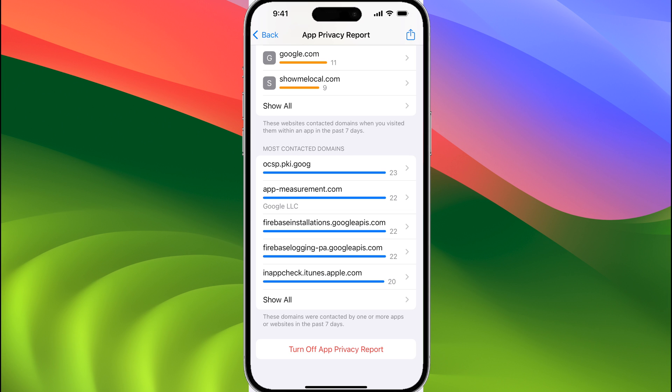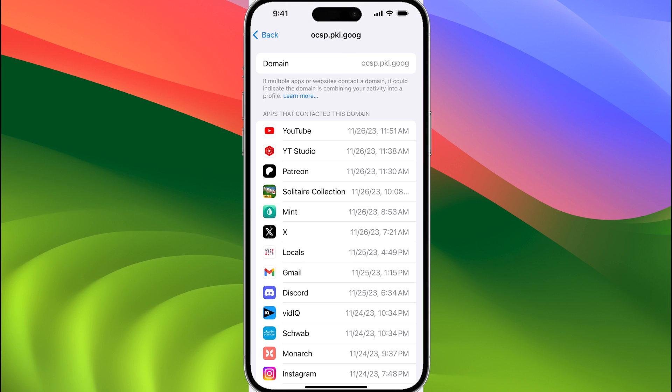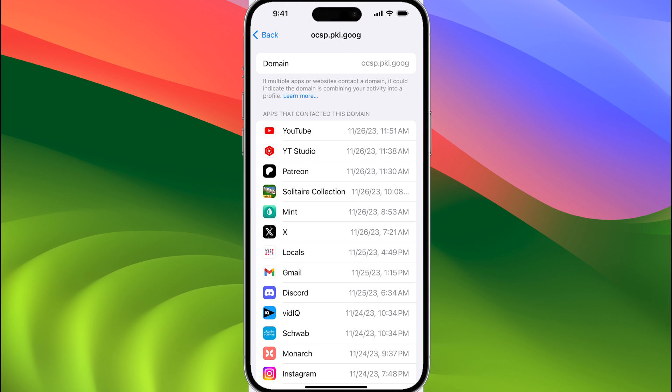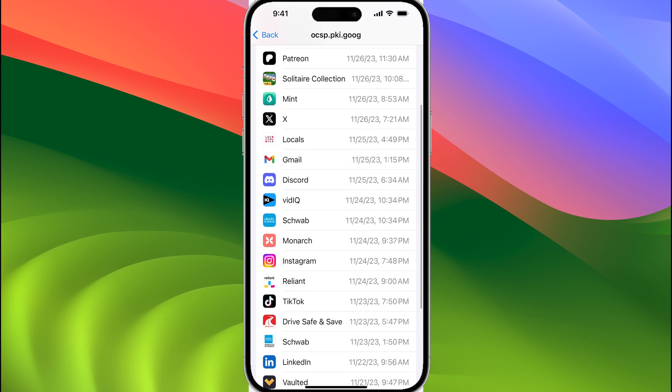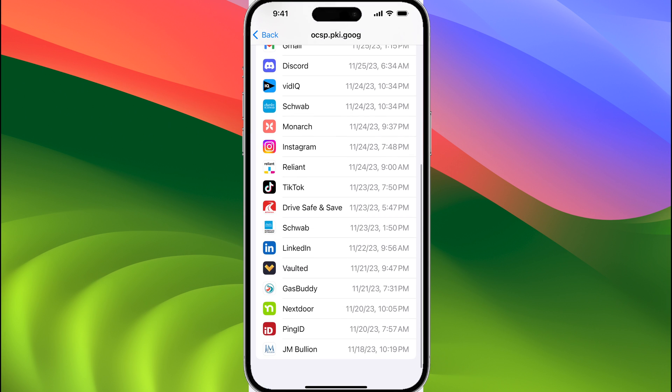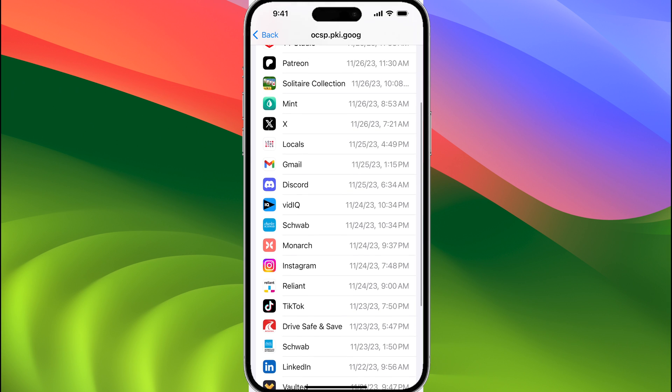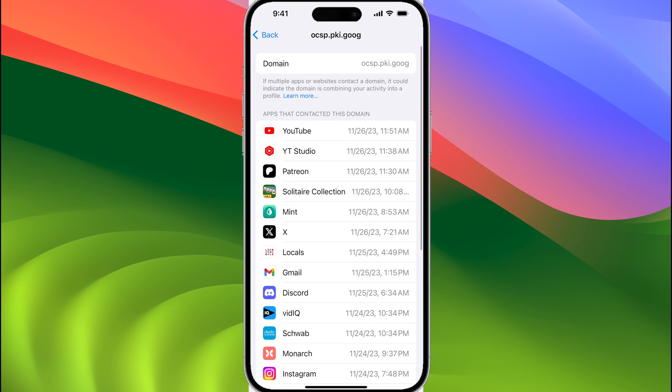If we select this first one, we can see all of the apps that actually contacted this domain, and I would suggest you take a look, because you'll be pretty shocked to see which apps actually access which domain.